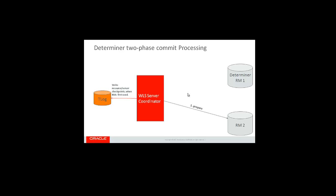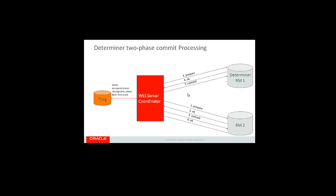When the transaction has reached the two-phase commit, the transaction manager will call prepare on all resources that are not determiners, and it can do so in parallel. Only after all resources have finished their prepare will the prepare be called on a determiner resource. Then commit will be called on all resources, non-determiners, and then the determiner will be committed last.